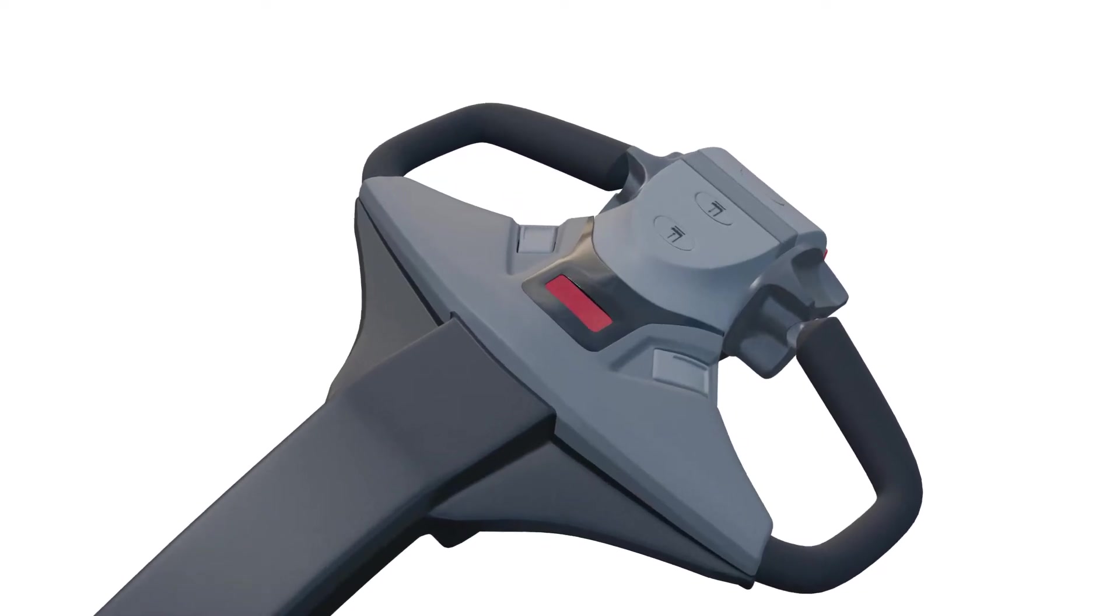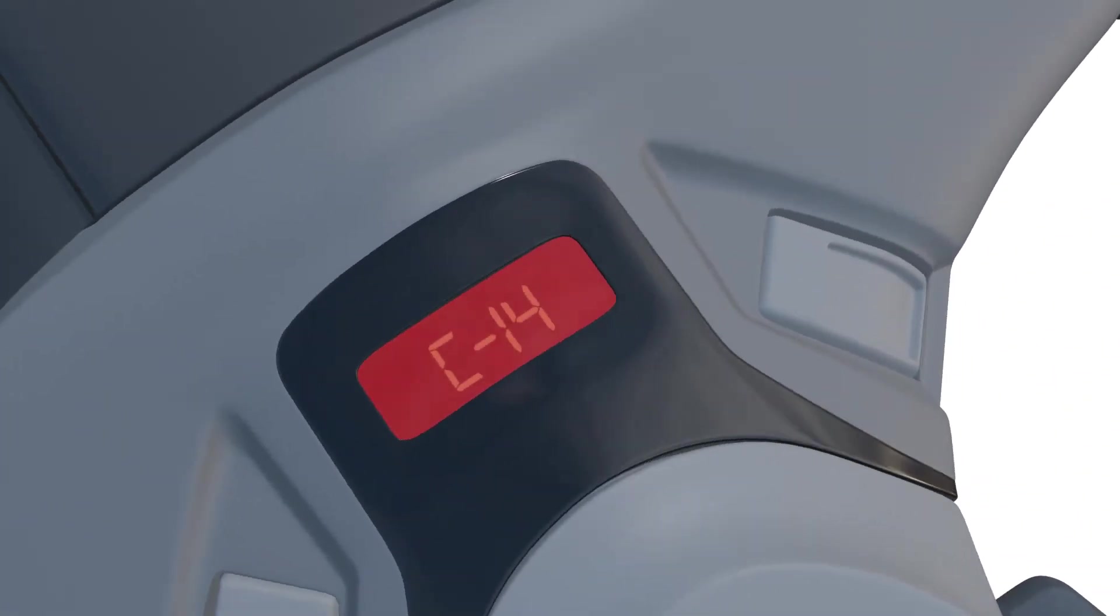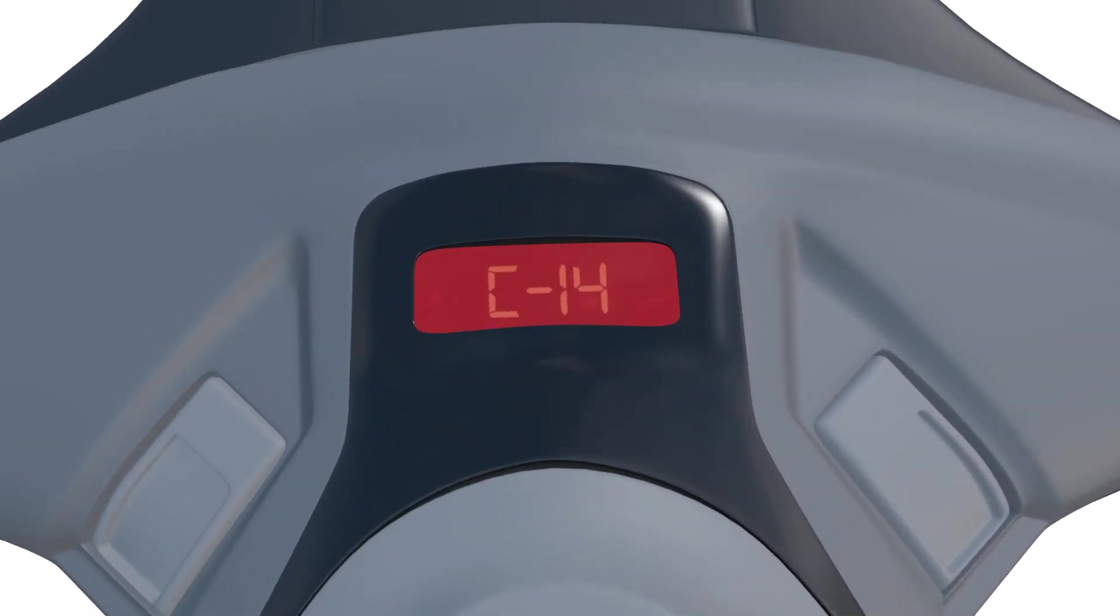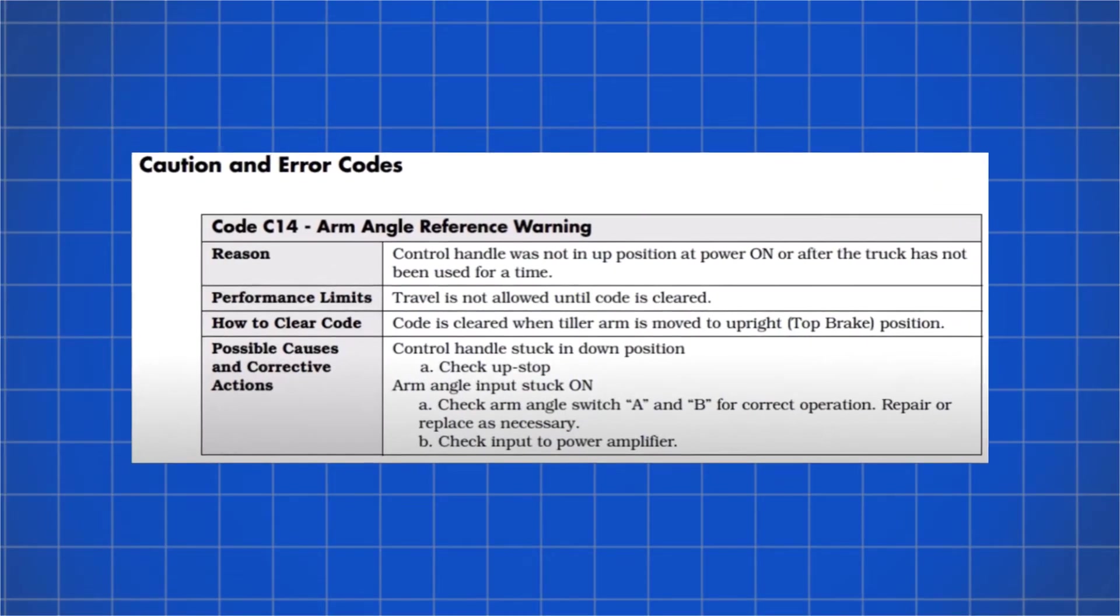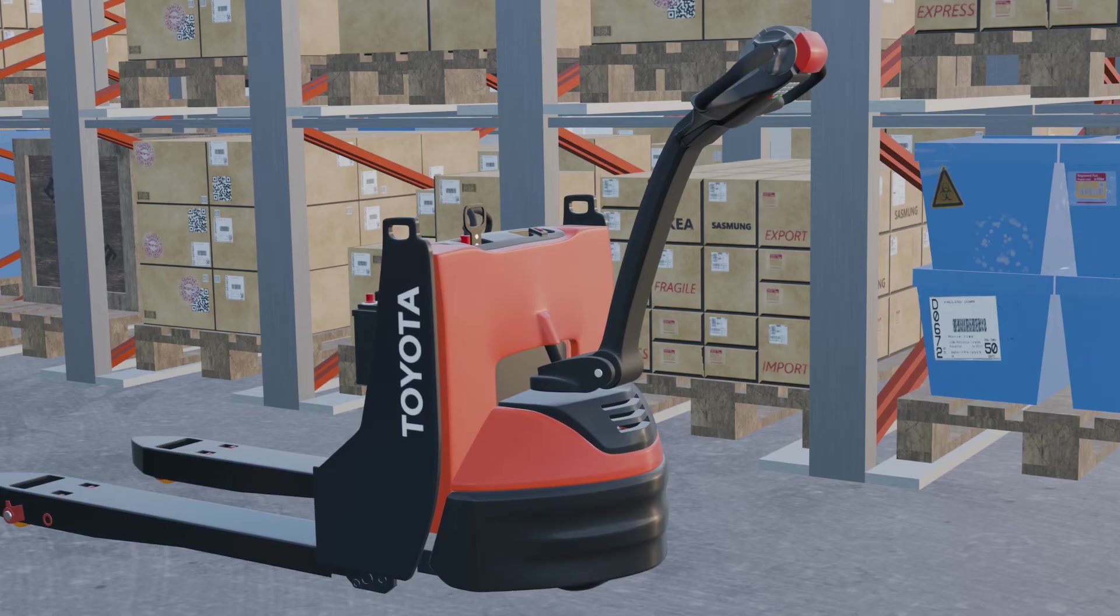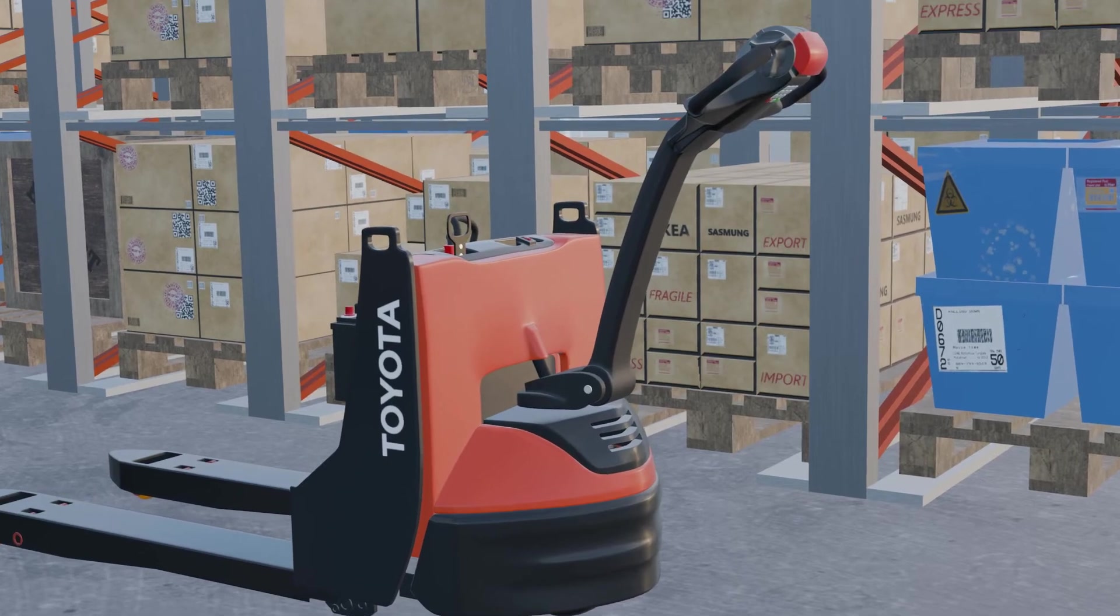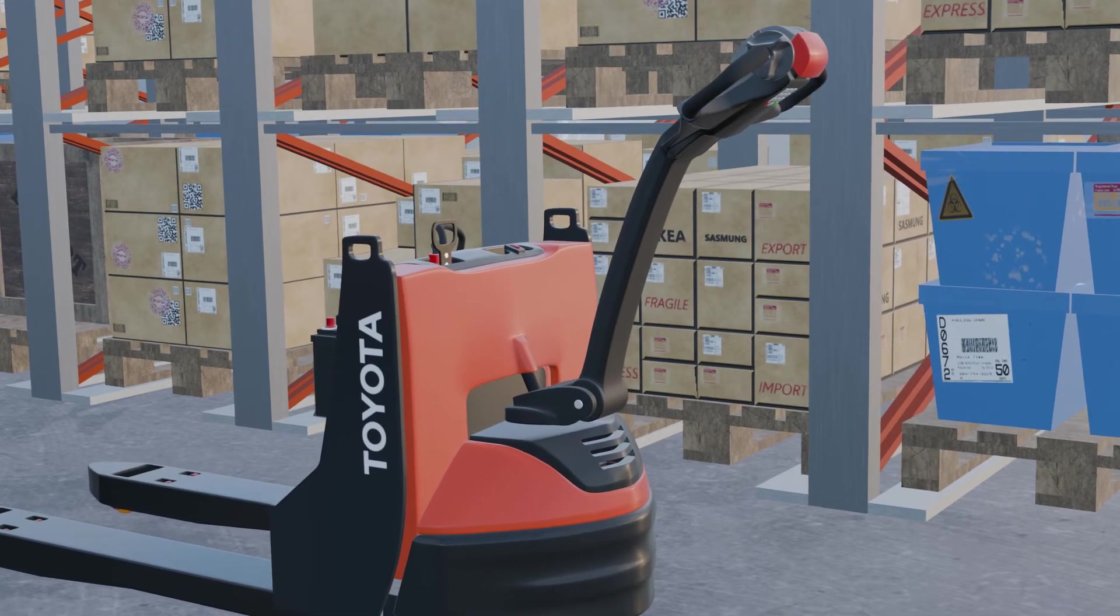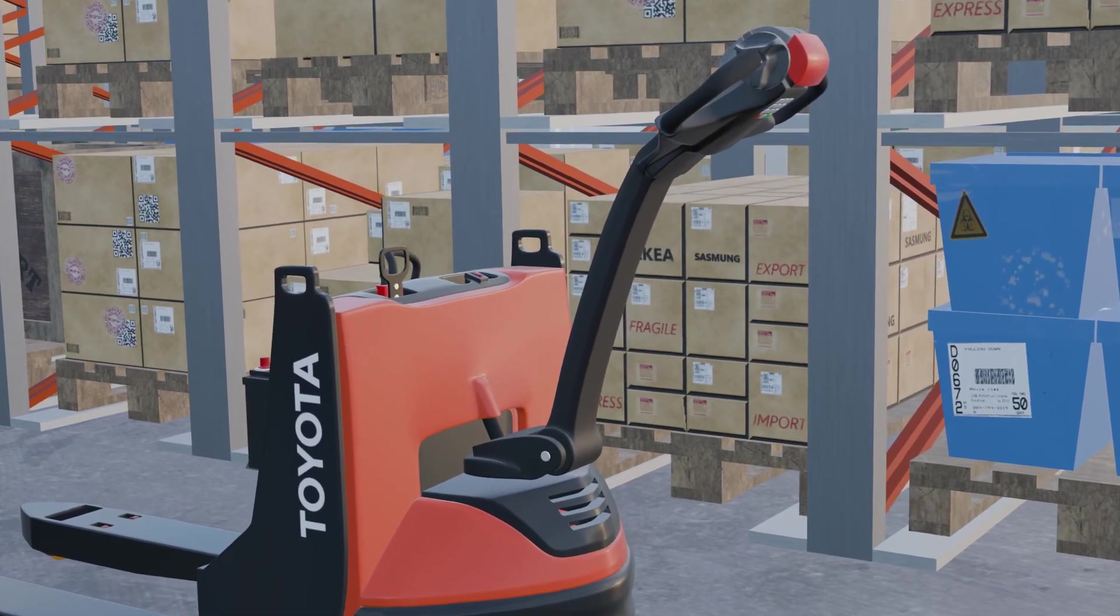Lastly, explore error code C14, indicating an arm angle reference warning. While not as critical as other errors, C14 can still hinder Pallet Jack operation until resolved.